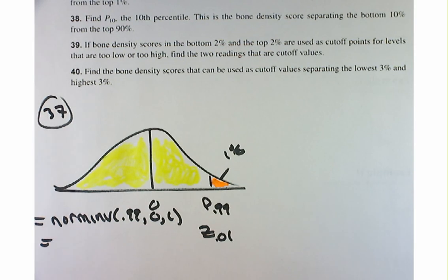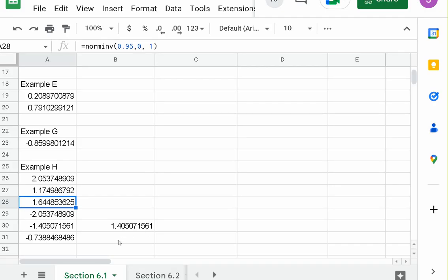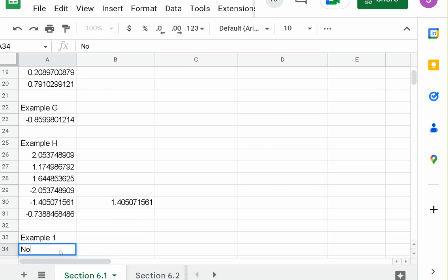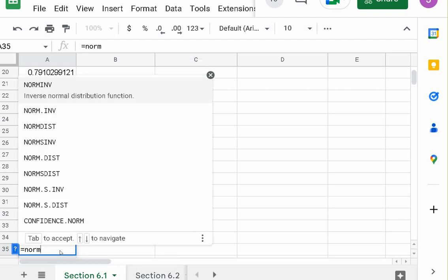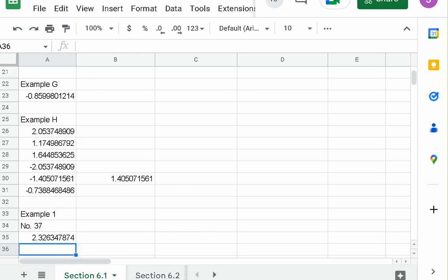I'm guessing about 2.33 — you work with these numbers long enough and they stick with you. Equals norm inverse of 0.99, 0, 1. And yes, it's about 2.33.